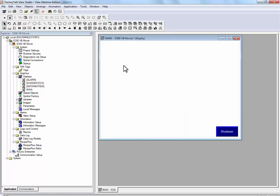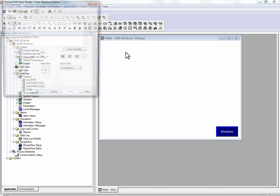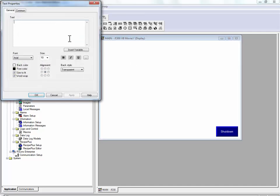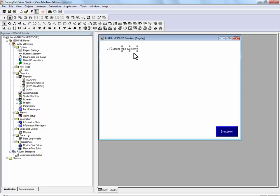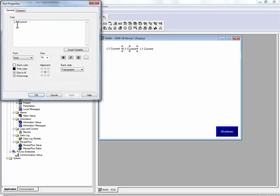For this display, we will display the three phases of current.